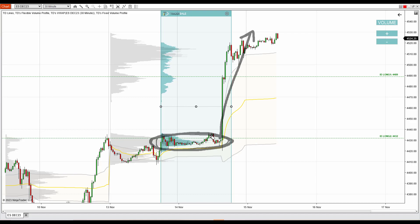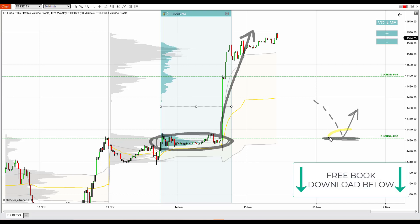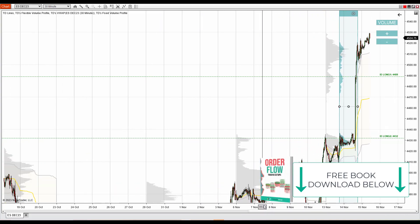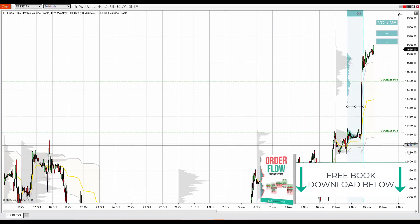This is an important zone for buyers because they accumulated a lot of long positions here. If there is a pullback to this level at some point in the future — it doesn't need to be today — chances are there will be a reaction. Again, it is best to trade these setups using order flow. There's also nice confluence with this level.